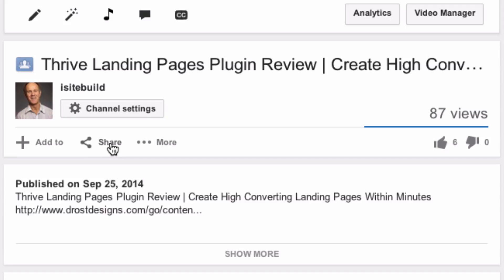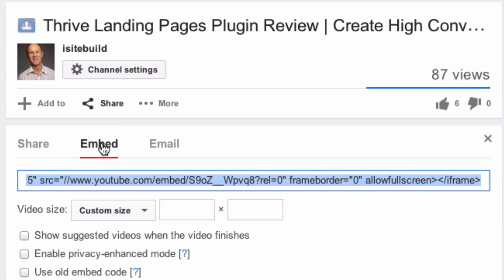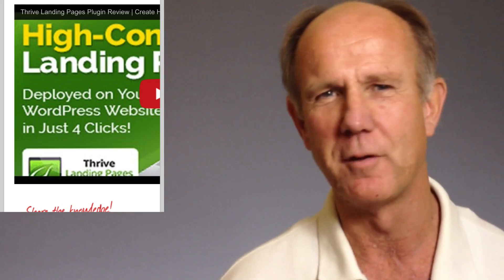Did you know that when you grab the YouTube embed code or the YouTube URL and place it in your WordPress web page, it doesn't display correctly for mobile users? The dimensions of the video go off the screen when viewed on an iPhone.